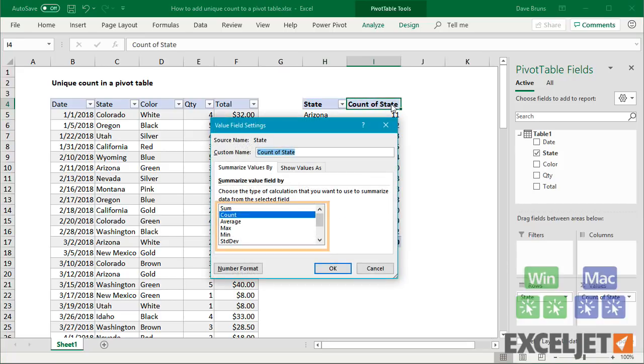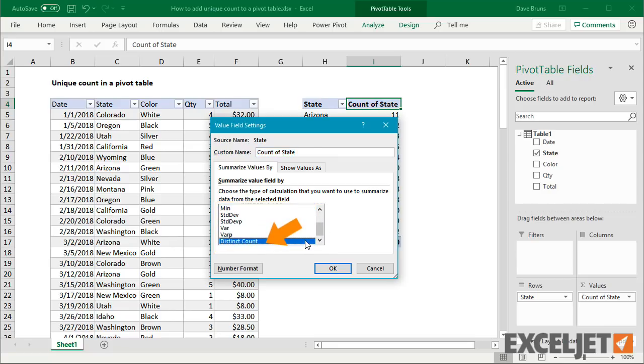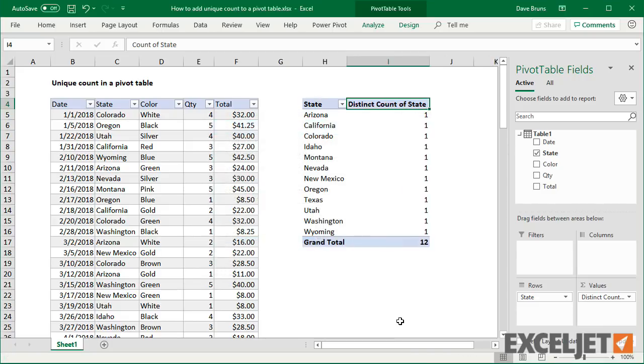But this time, when I check field settings, at the bottom of the list, we have an option for Distinct Count. And this gives us what we want.